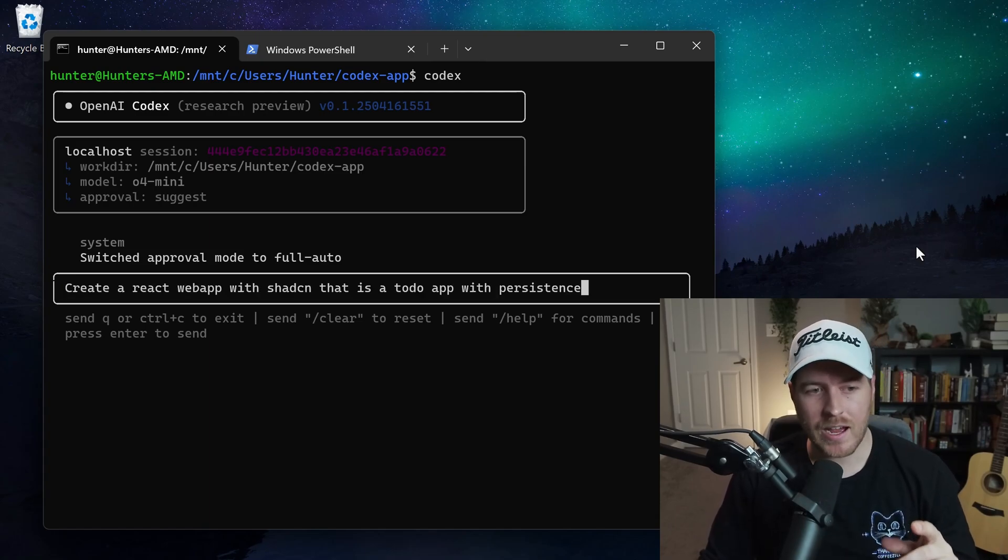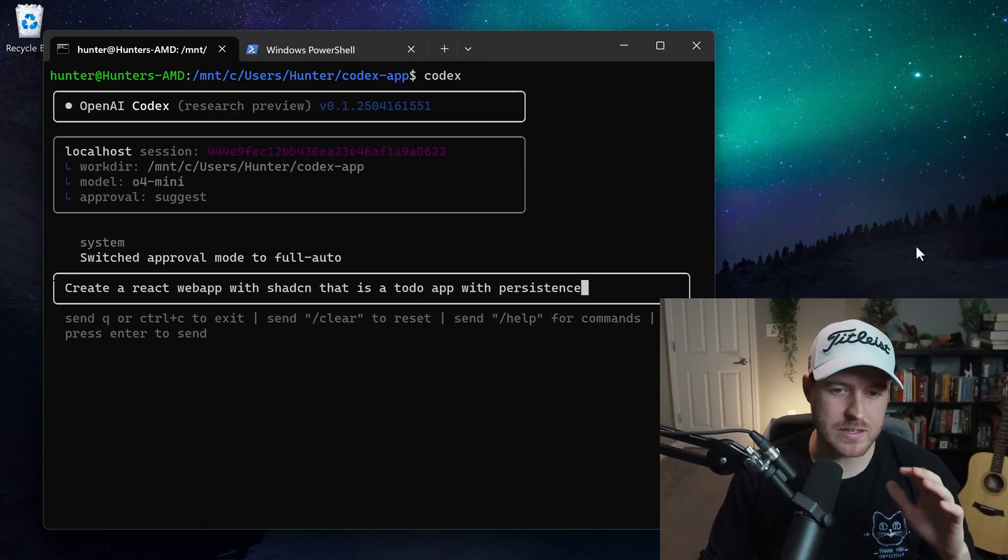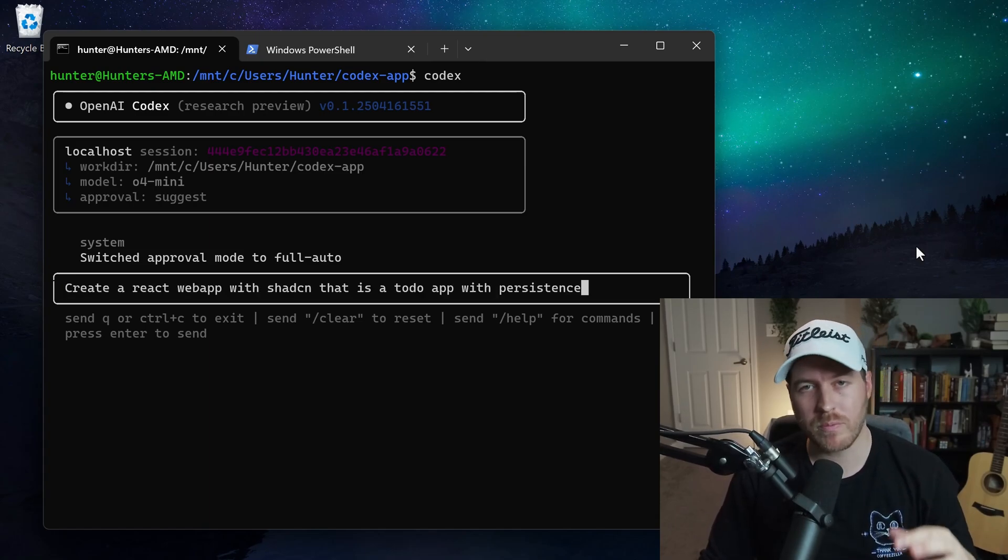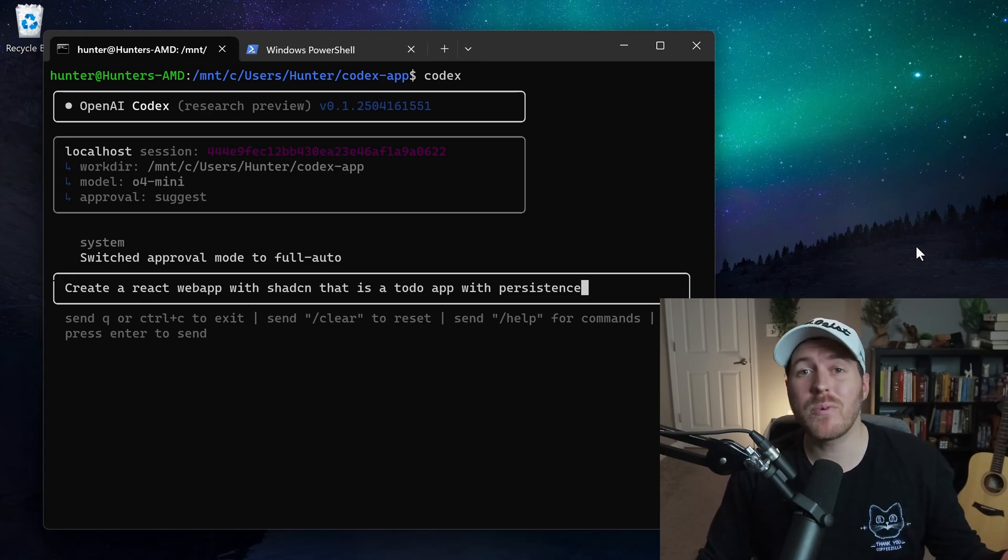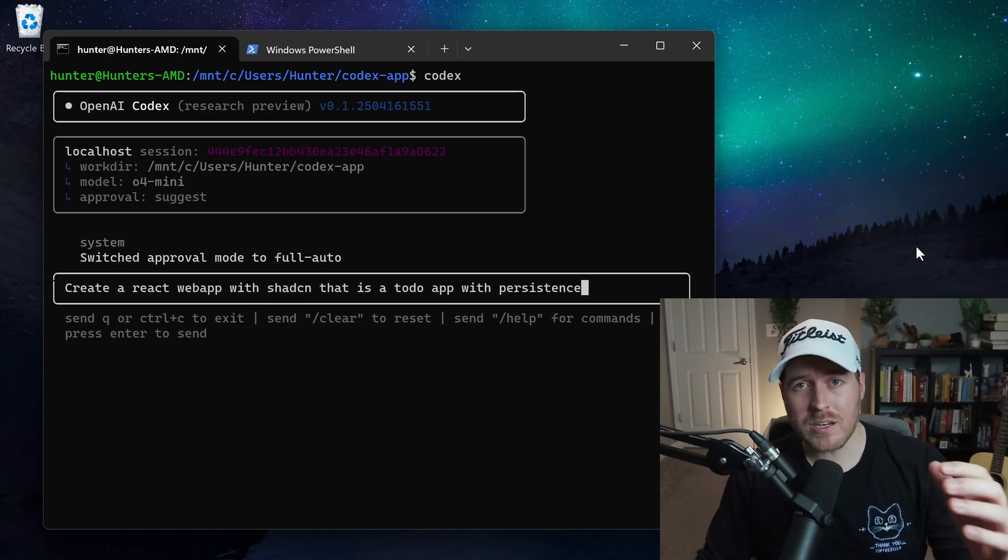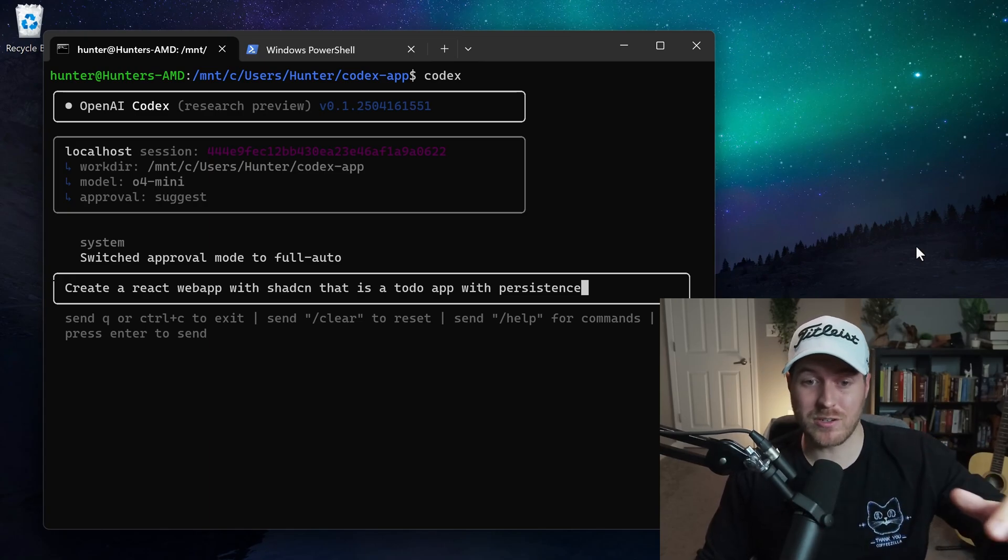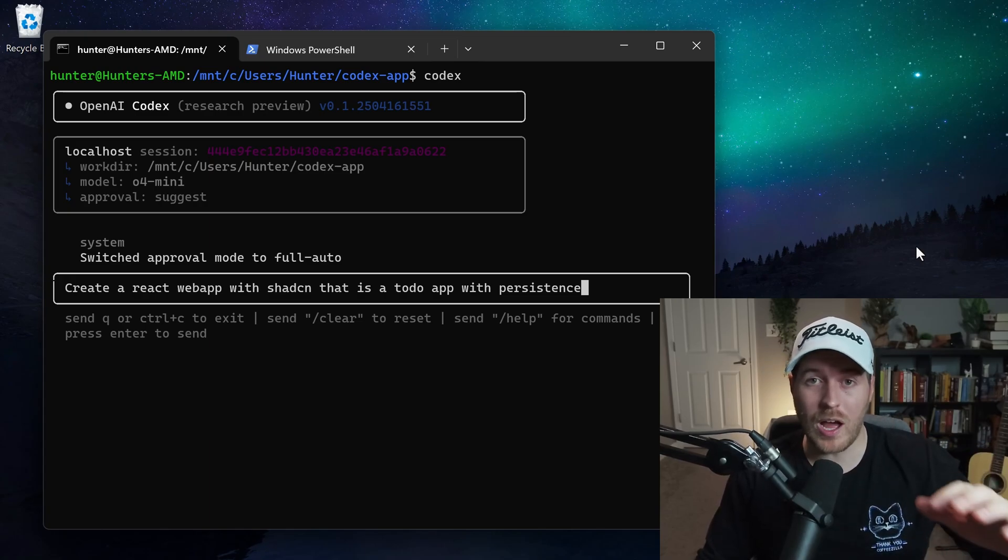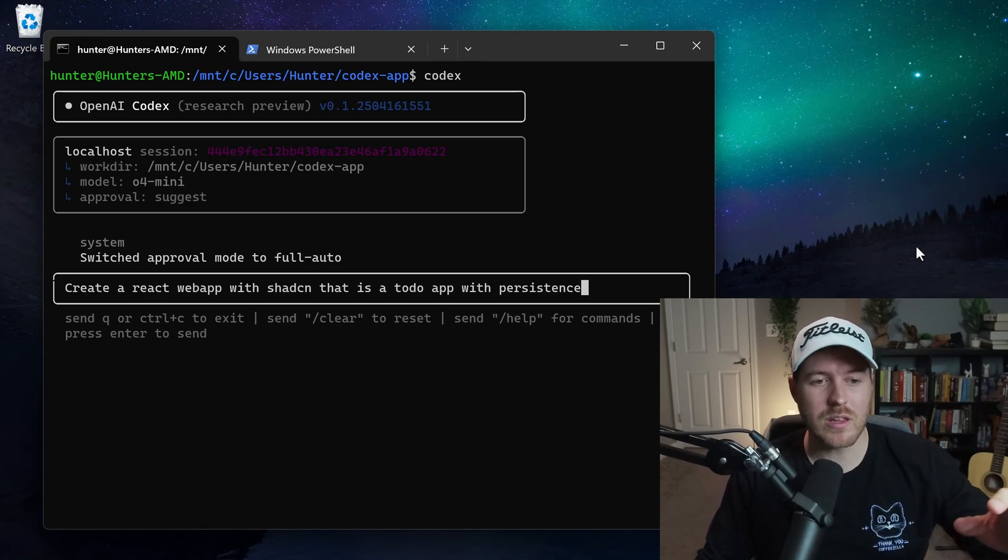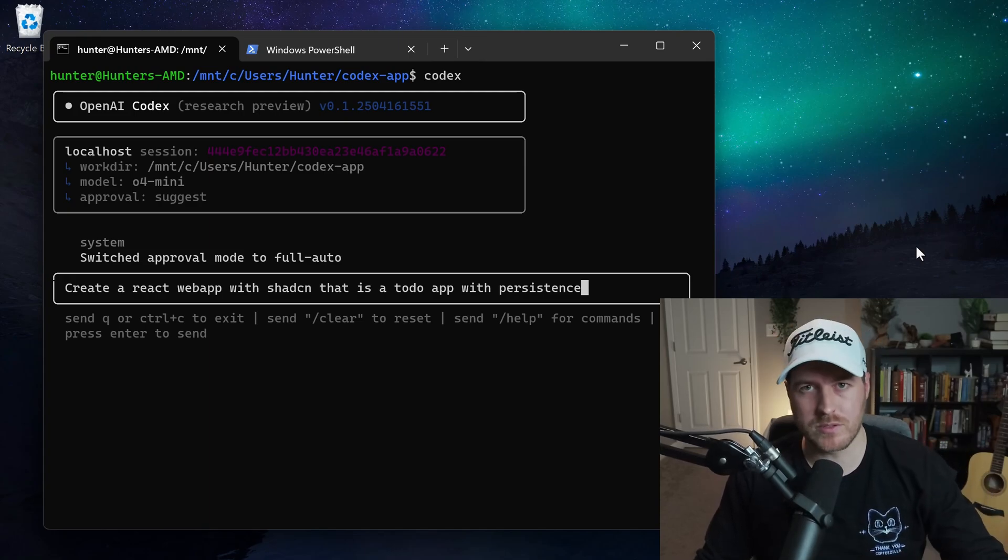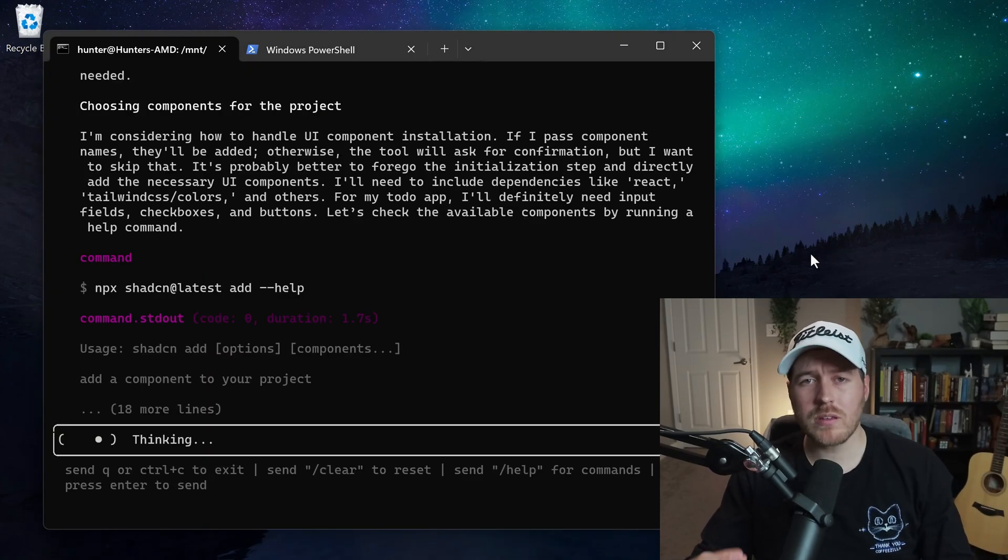So now we can send in a message to actually make the AI do something. So I'm going to ask the AI to create a React web app with ShadCN that is a to-do app with persistence. And let's just see what happens. Now I'm going to skip through all the time that it takes to create the whole application and all the files and folders and everything so that we can see the end result. So once we have our message here, we can just hit enter and let it run.